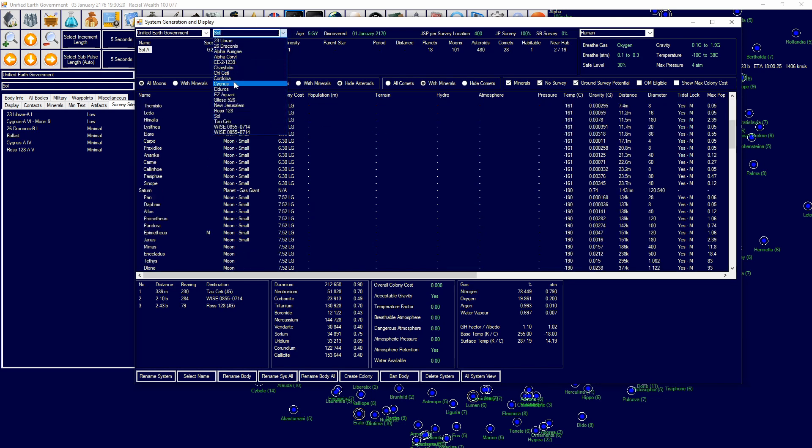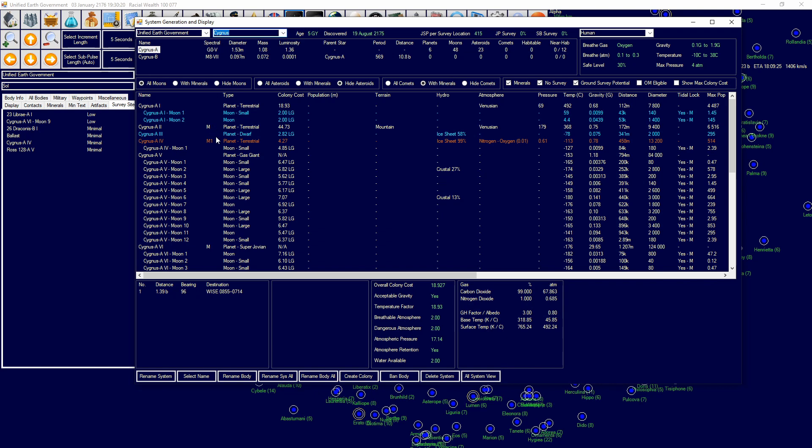If it's got a one, if I go over here, that means minimal and then it goes minimal, low, average, good, and then excellent, one to five.